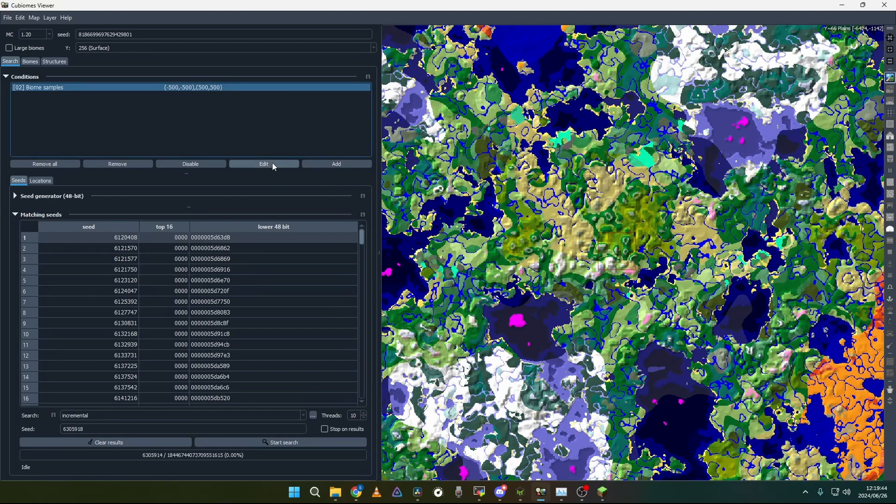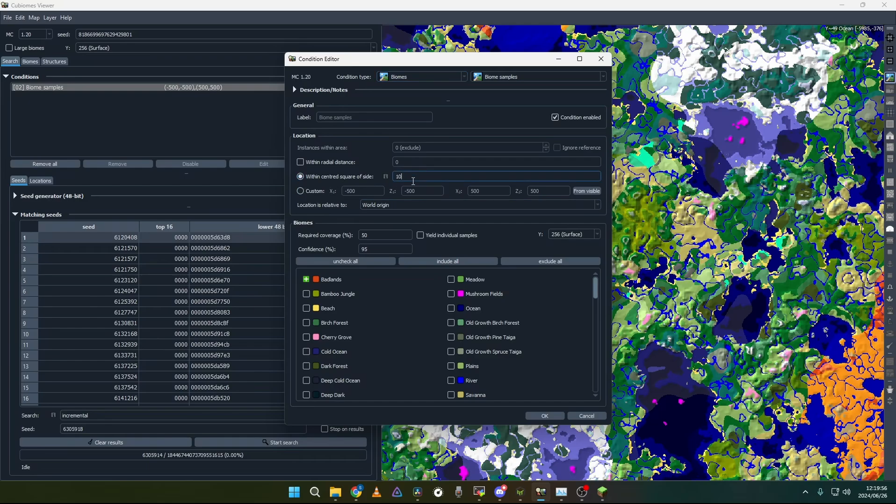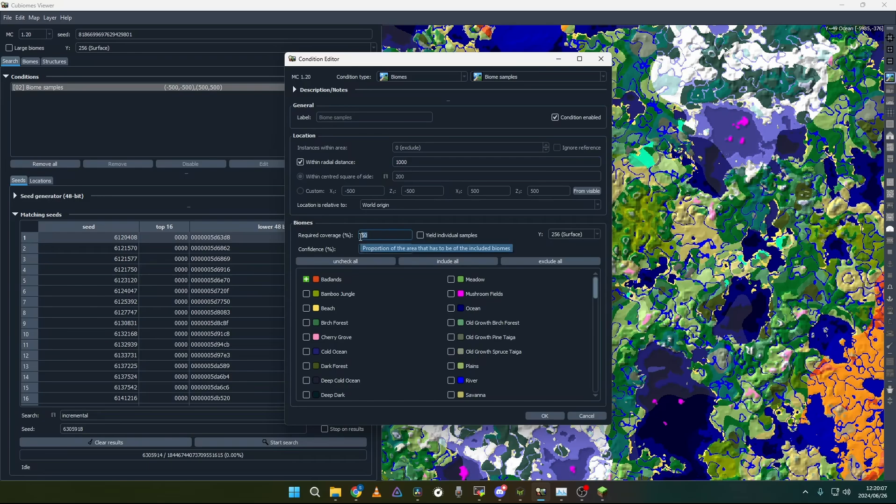As you can see I chose the biome samples and I wanted a badlands biome at spawn. So what you can do is with a centered square of 2000 or you can choose within a radial distance of 5000. Then you can choose the biomes that you want. This is the required coverage. This is just how much of that area must be badlands biome. And this is just confidence that the program thinks badlands biome is in this biome or area that you selected.